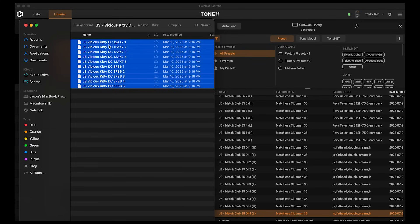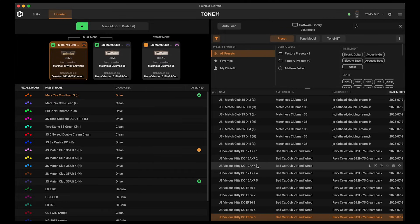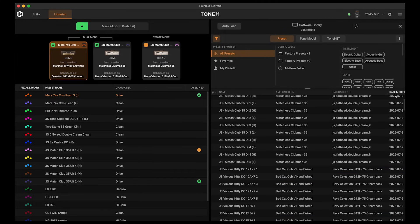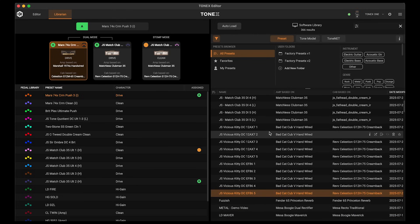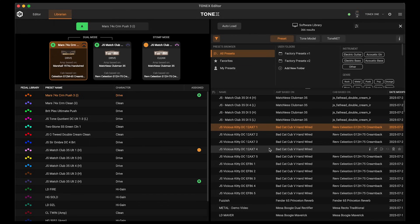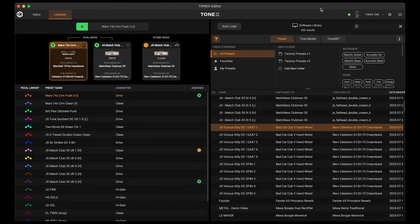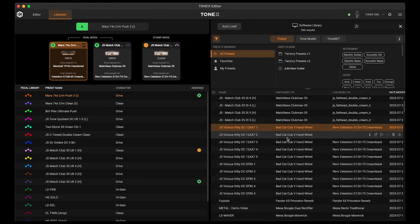These are based off my Bad Cat Cub 5 Amplifier. I can just select these, grab them, and drag them over to Tonex Editor. You'll notice those are now right in here. I can search by date modified, bringing those right up to the top, and you'll see those tone models have now been added into my Tonex software library and can now be added to the pedal. A lot of folks don't realize this — some people still go to Tonex software to add them. We can just drag and drop straight into Tonex Editor.